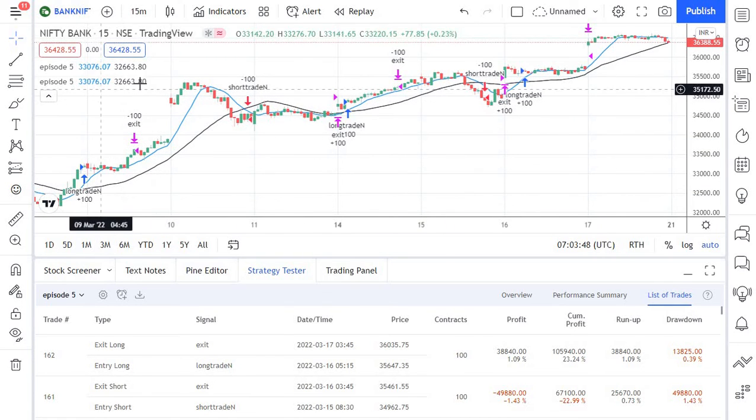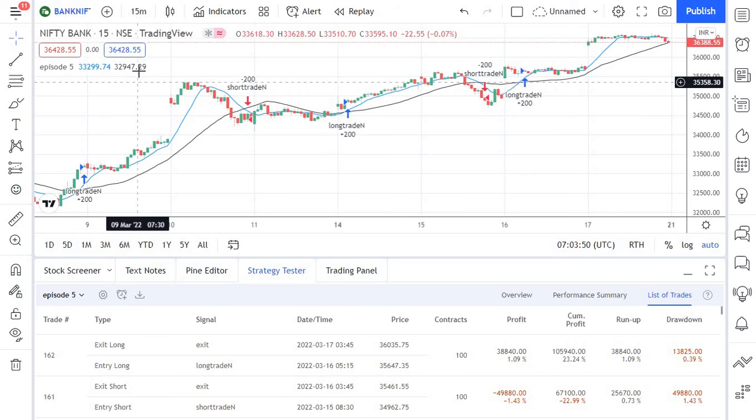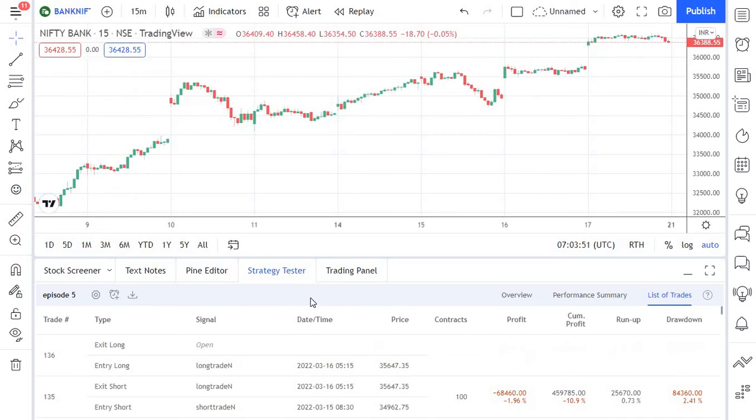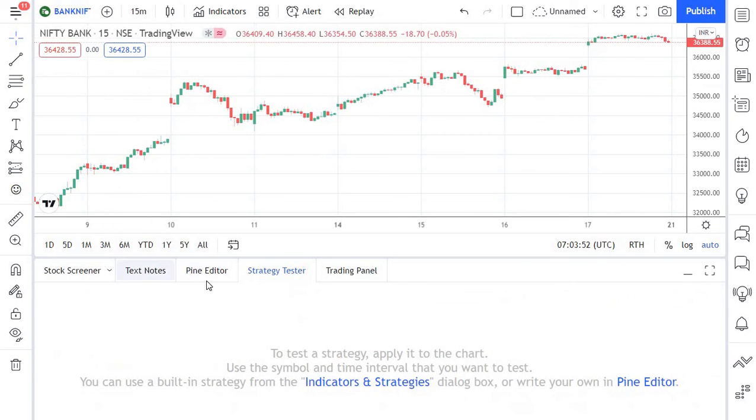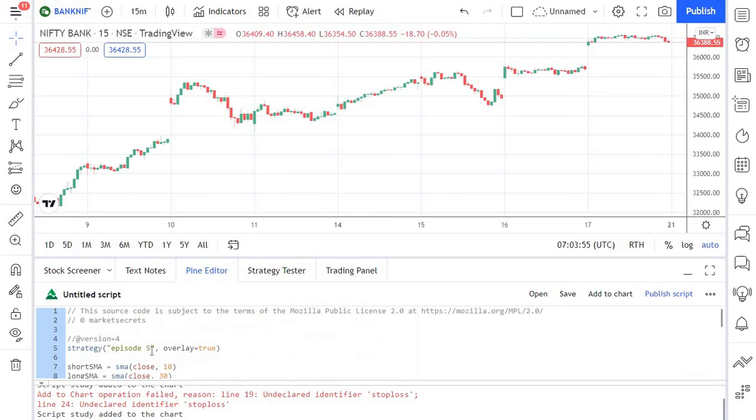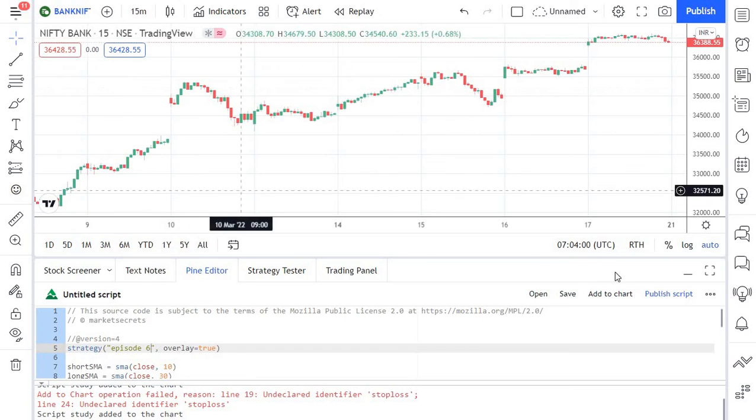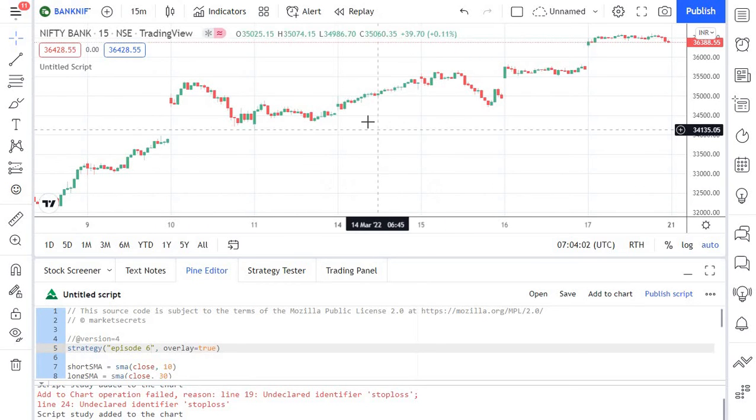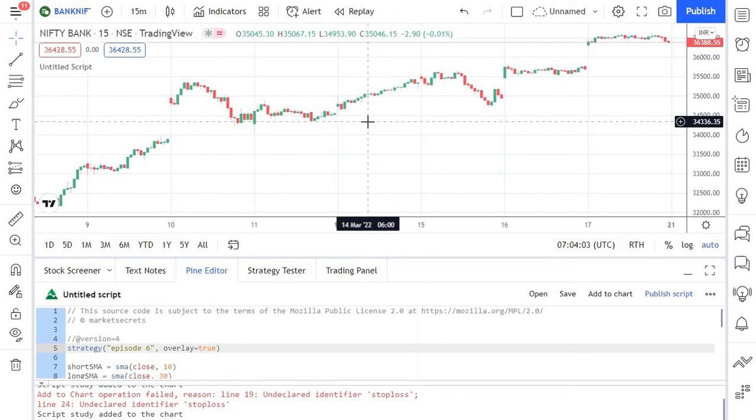So if you see here right so the new set of trades are now being triggered. Let's remove this once again to avoid confusion and going back to the editor and marking this as episode 6 because this is episode 6. So now I'm coming back and adding it to the chart once again.